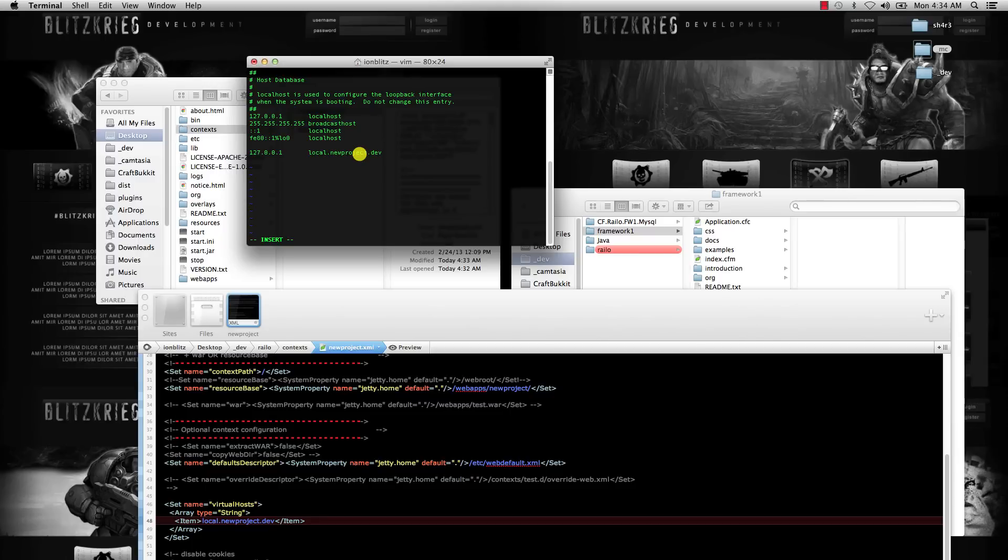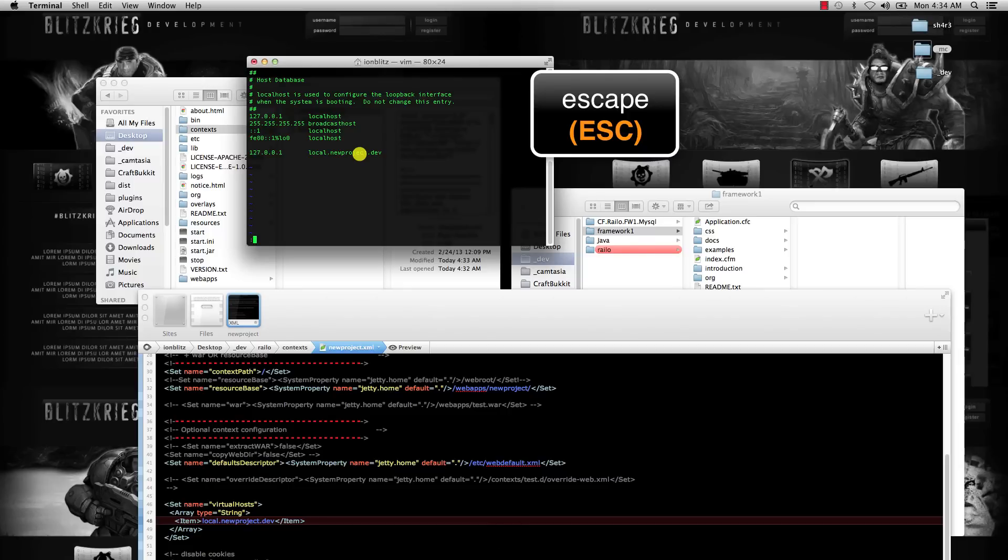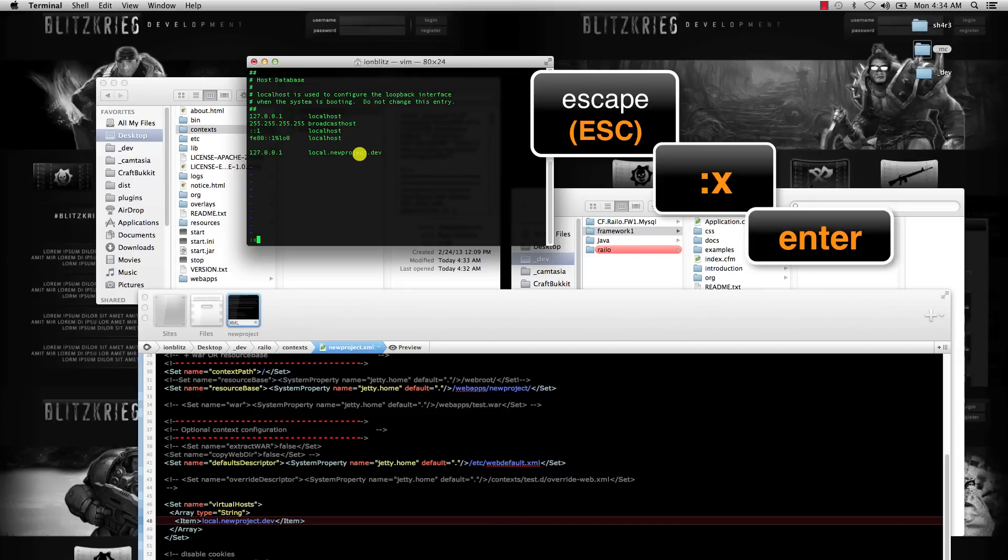Once you're done with that, hit escape and then colon x to save, and then just restart Apache.